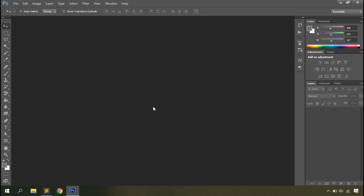Hey guys, welcome to WebTricks Home. In this video we'll talk about the Photoshop basics. We'll go through the Photoshop interface and the options it offers. Stop if you're going to close this video because there might be a lot of options that you may not have gone through, so let's start with the basics.